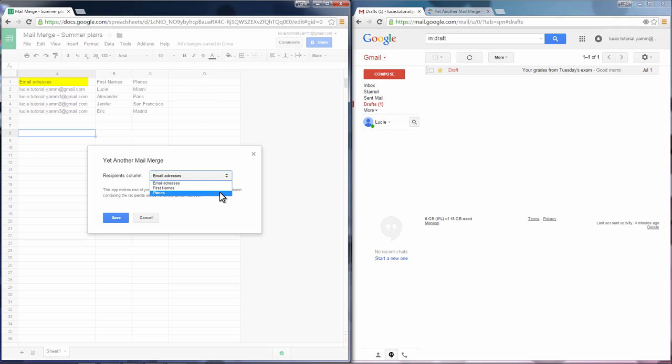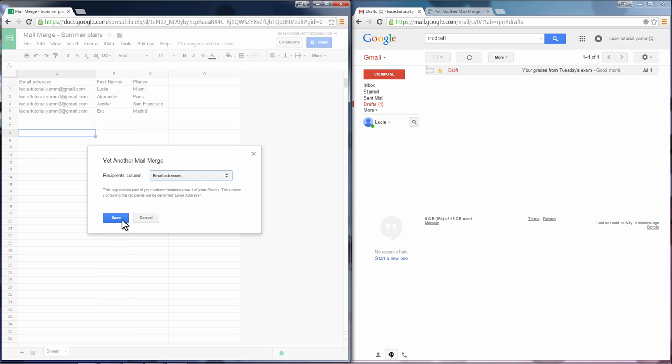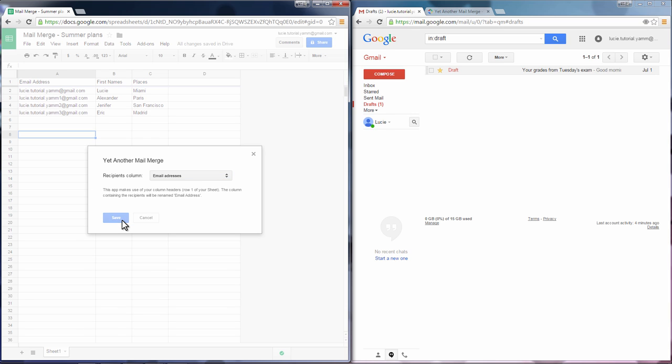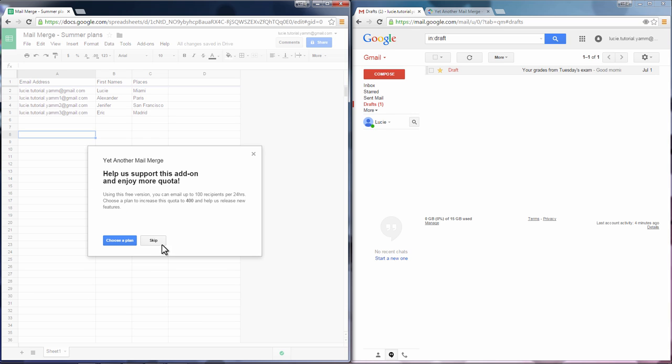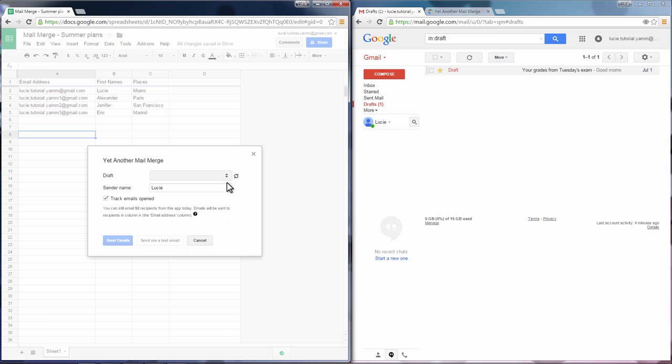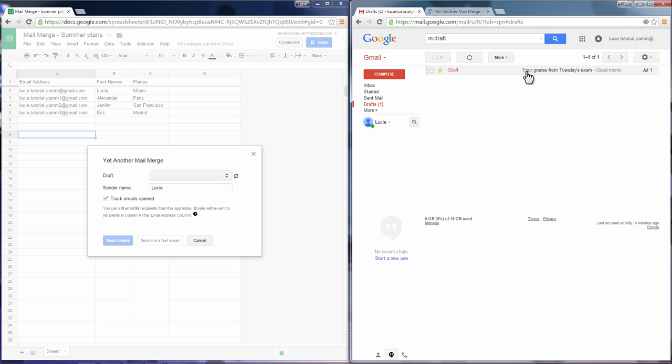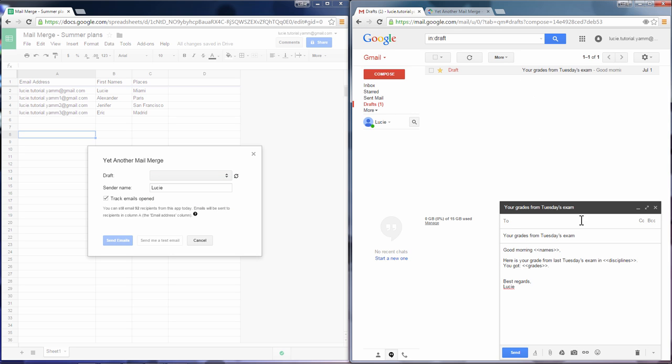Indicate the name of the label of your recipients column. You can choose a draft made by yourself like this one, or you can choose a pre-designed template.